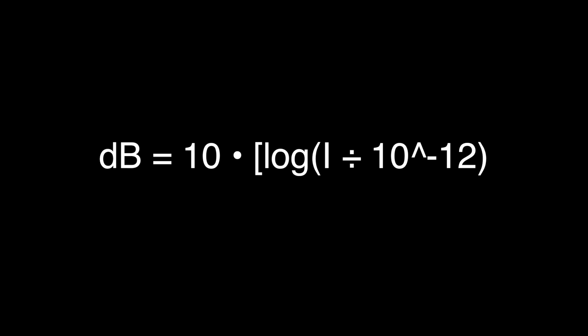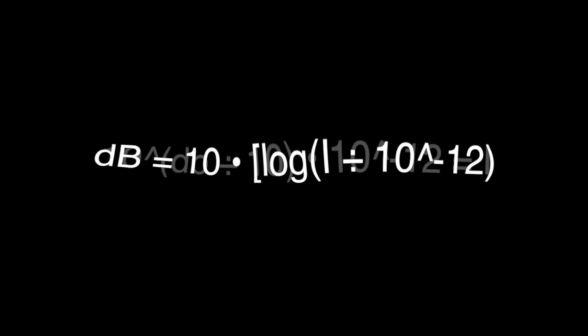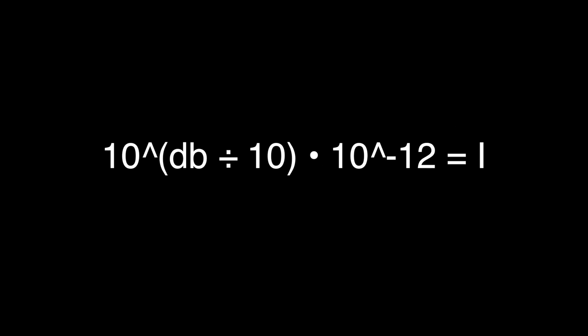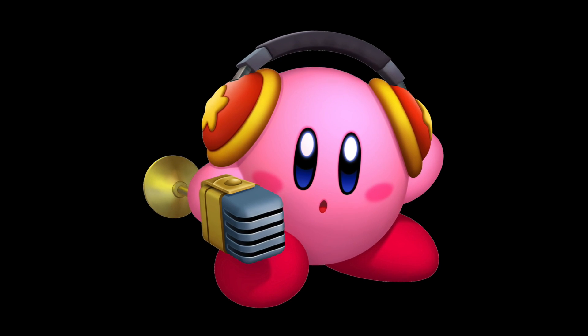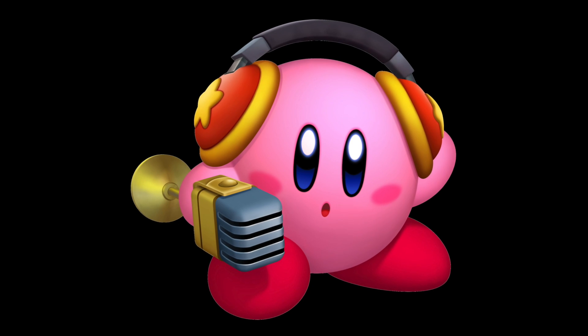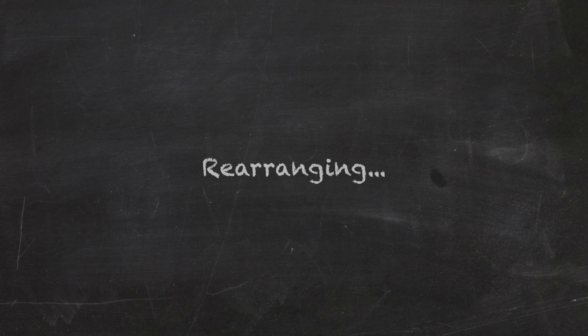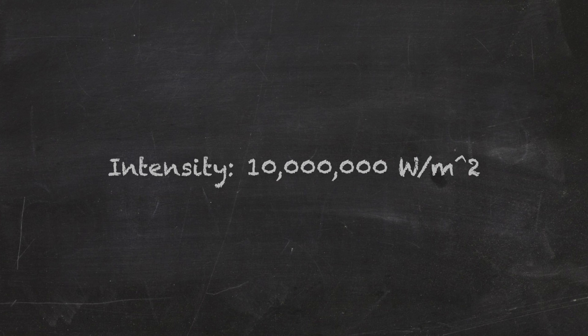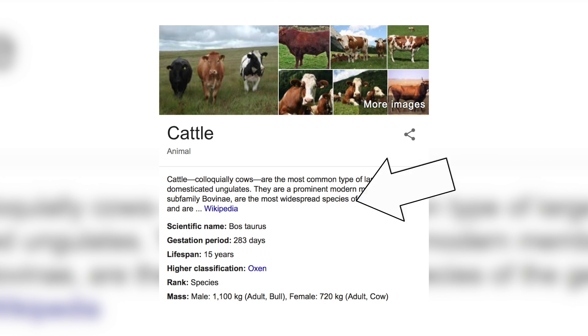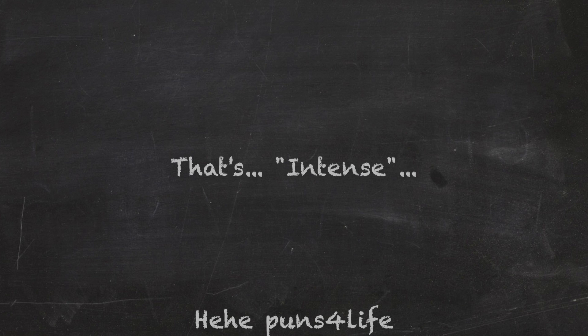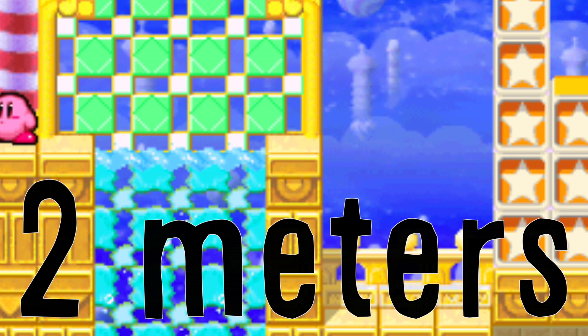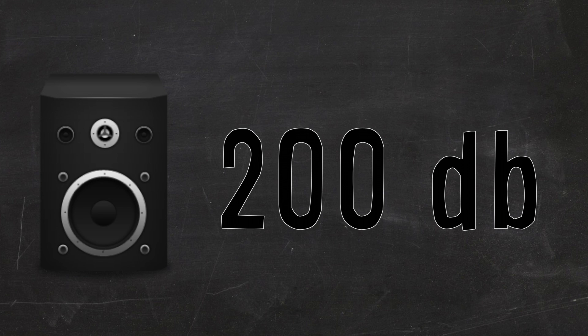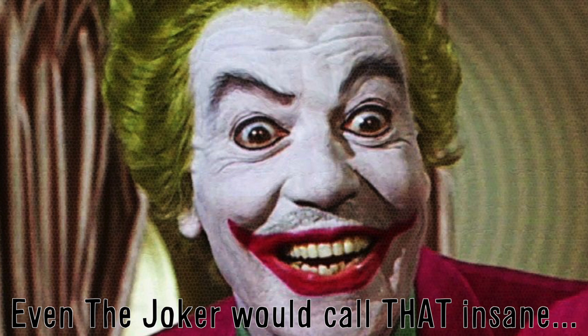This is the decibel formula. If we rearrange it, we can find the sound intensity. With that, we can figure out how loud Kirby is. Rearranging, we get an intensity of 10 million watts per square meter. Holy boss Taurus, that's intense. If we compare that with the distance the enemies are from Kirby, about 2 meters, then this makes Kirby a speaker that blasts with almost 200 dB. Even the Joker would call that insane.